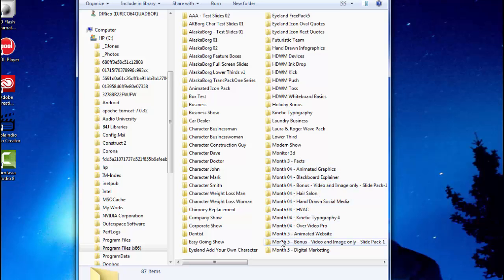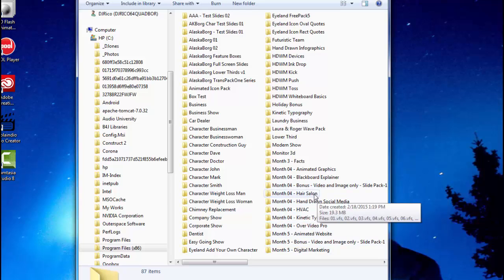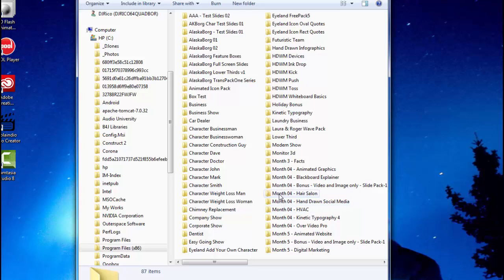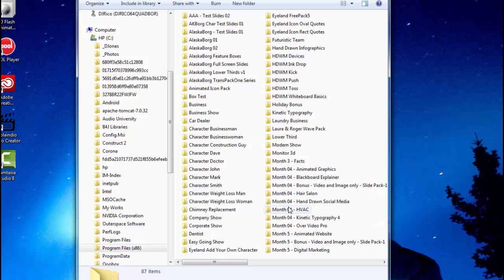Because if you know, just imagine you getting a set of slides, videos, images, SVGs every month. Just think what your drive is going to look like after a year.